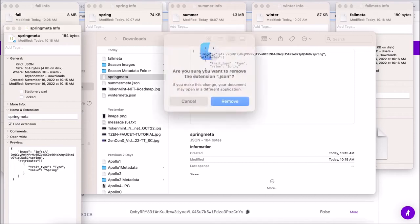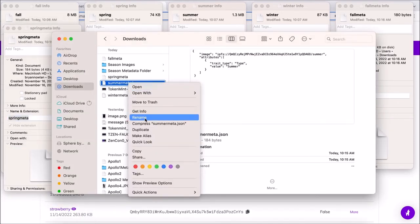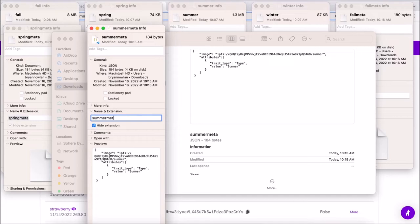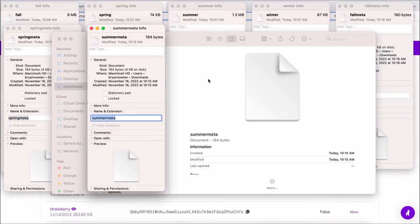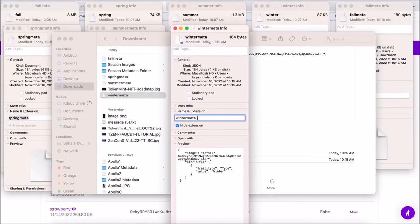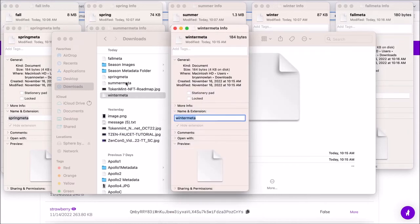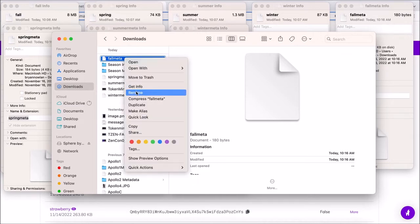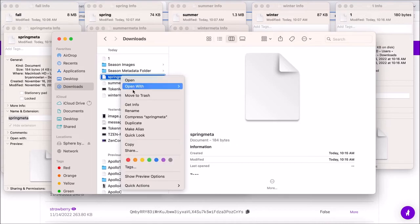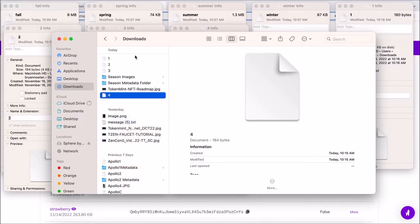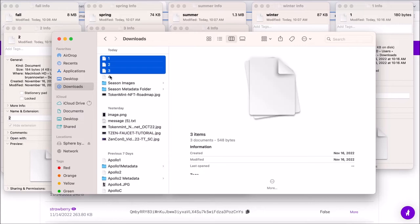Be sure to remove the extension from both instances if you are on Mac. Once all of those are renamed, we're also going to name them accordingly: one, two, three, and four — because that's what Pinata needs to reference the files. So we simply change them to one, two, three, and four.